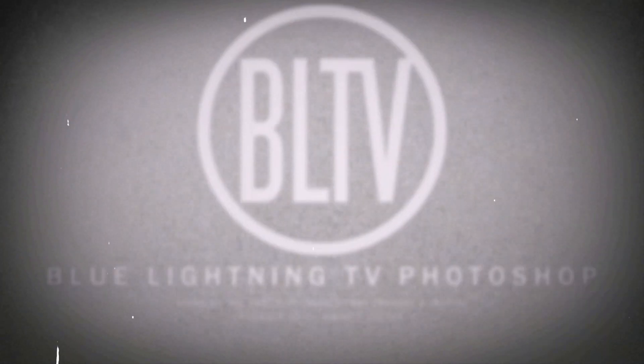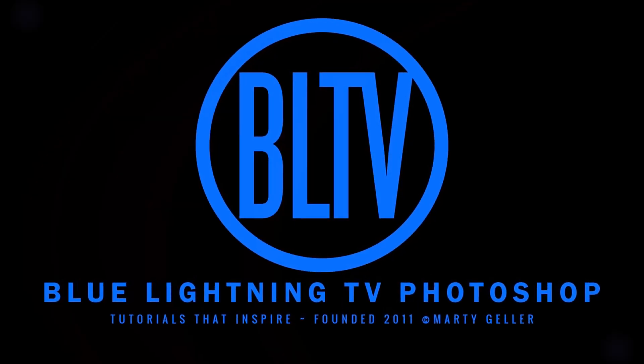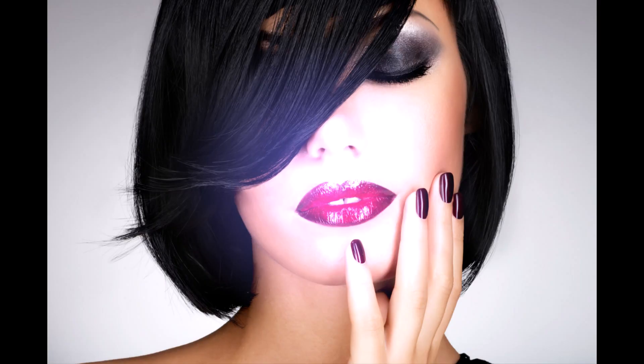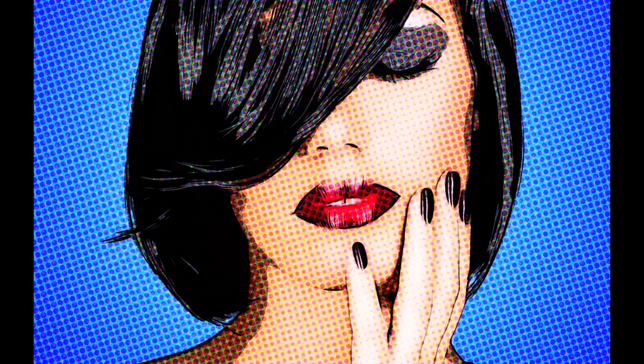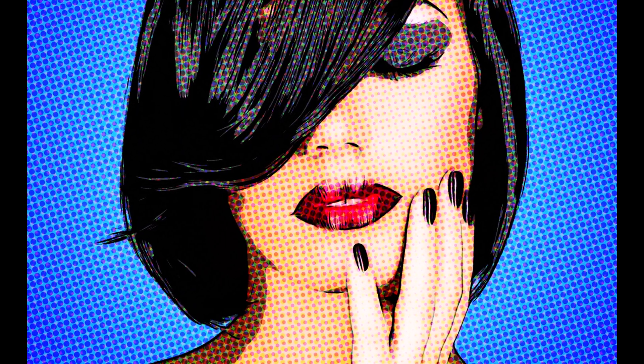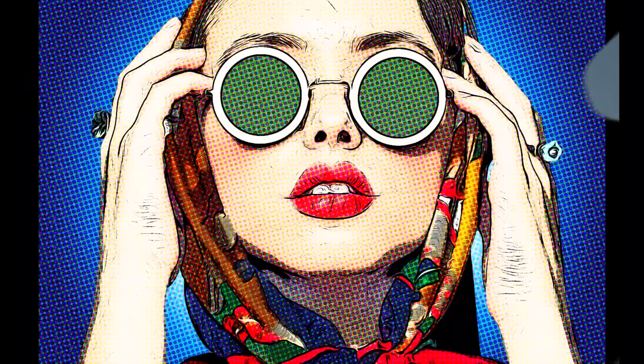Hi. This is Marty from Blue Lightning TV. I'm going to show you how to transform photos into pop art.